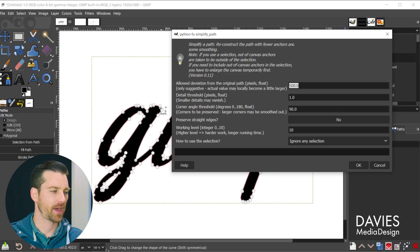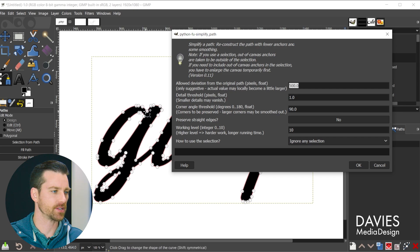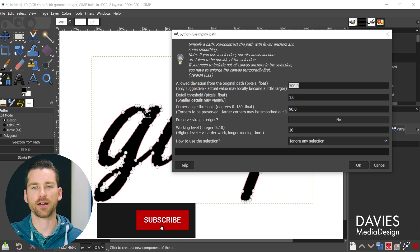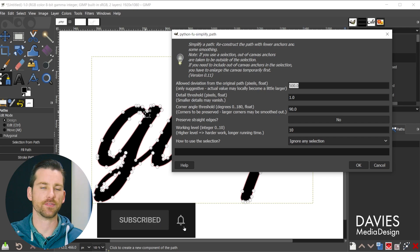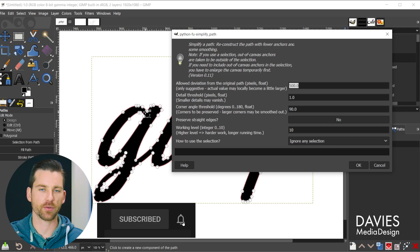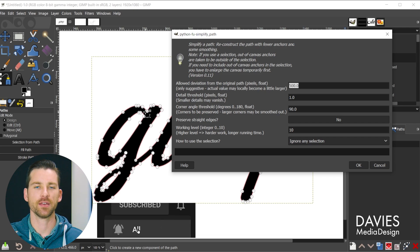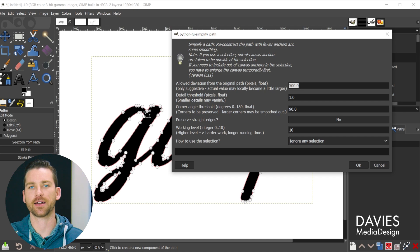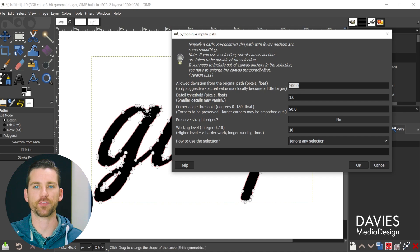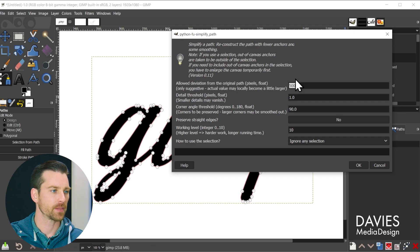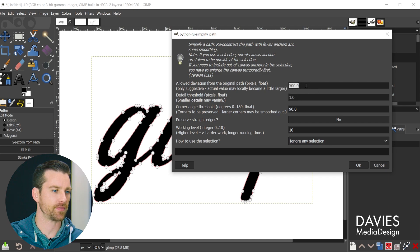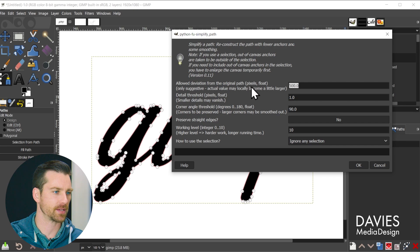But for the first value here this is for allowed deviation from the original path. So basically what this is going to do is simplify your path by getting rid of some of these nodes. In some cases that can cause what's called a deviation from the original path. So basically the new path will take on a new shape in order to simplify the original path.